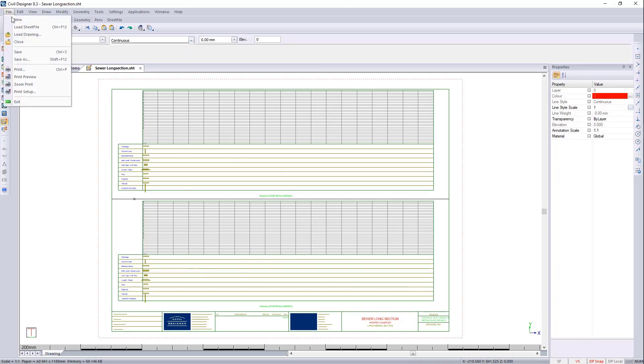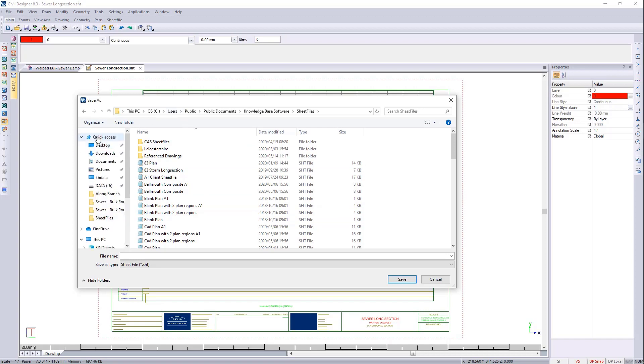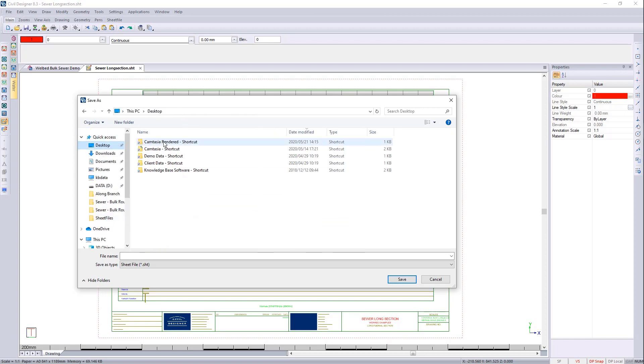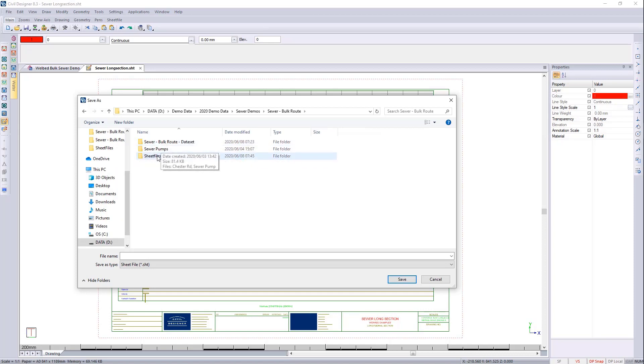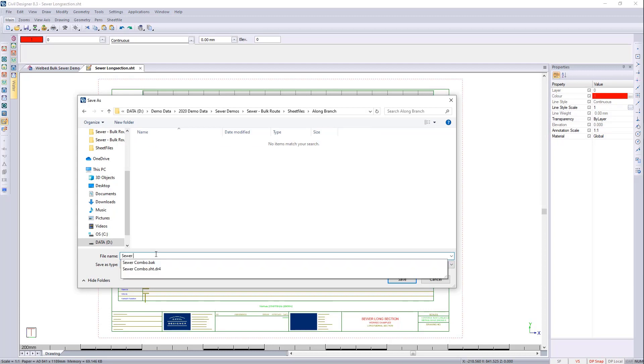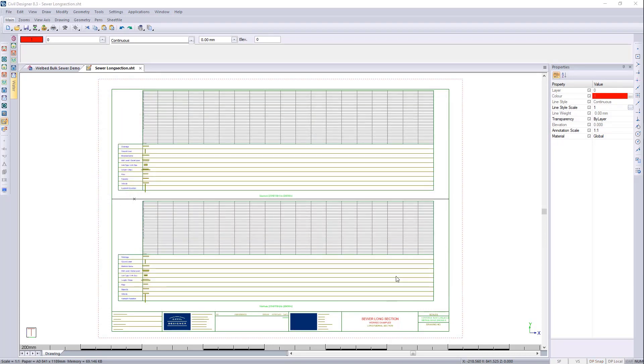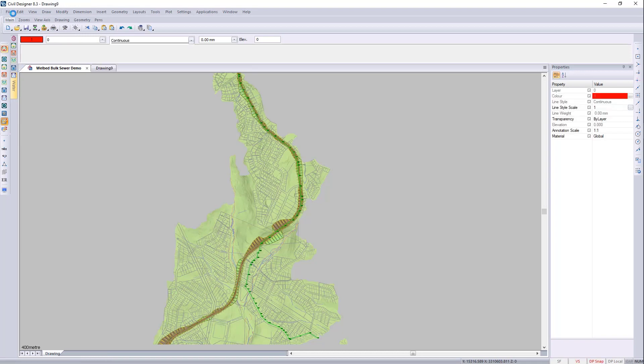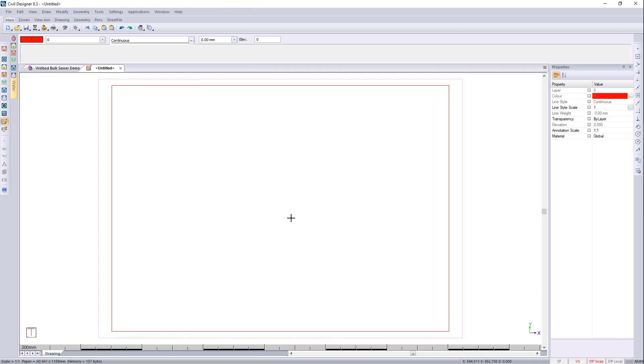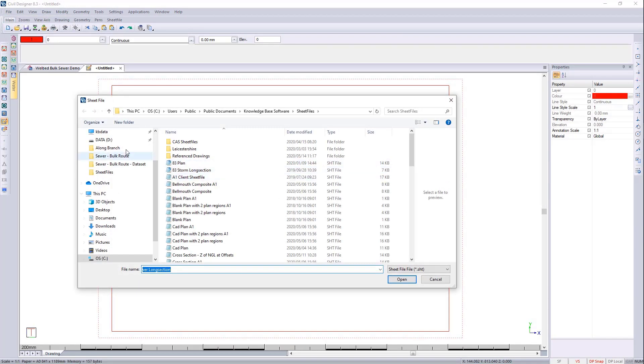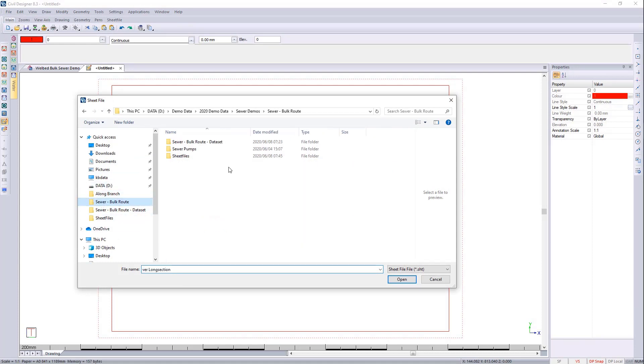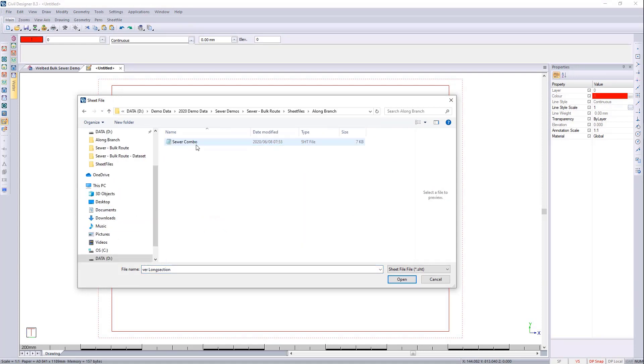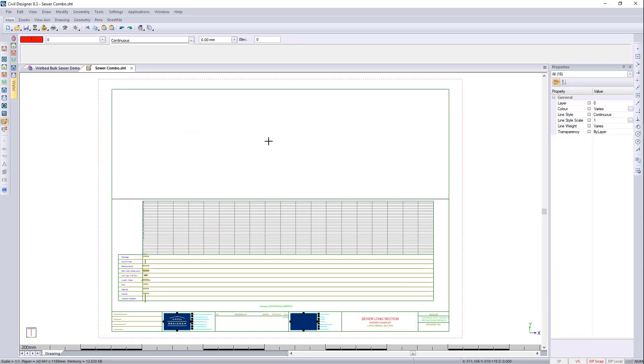So before I save it, I would like to go to file, save as. I want to save this, but I'm going to save this in my project folder rather. So I'm going to go back to the desktop. I'm going to go to demo. And I'm going to call this sewer combo. If I close this now, and I go and reload it, you will see that everything updates. So I'm going to go and file, load sheet file. And I can go. Now it is updated.